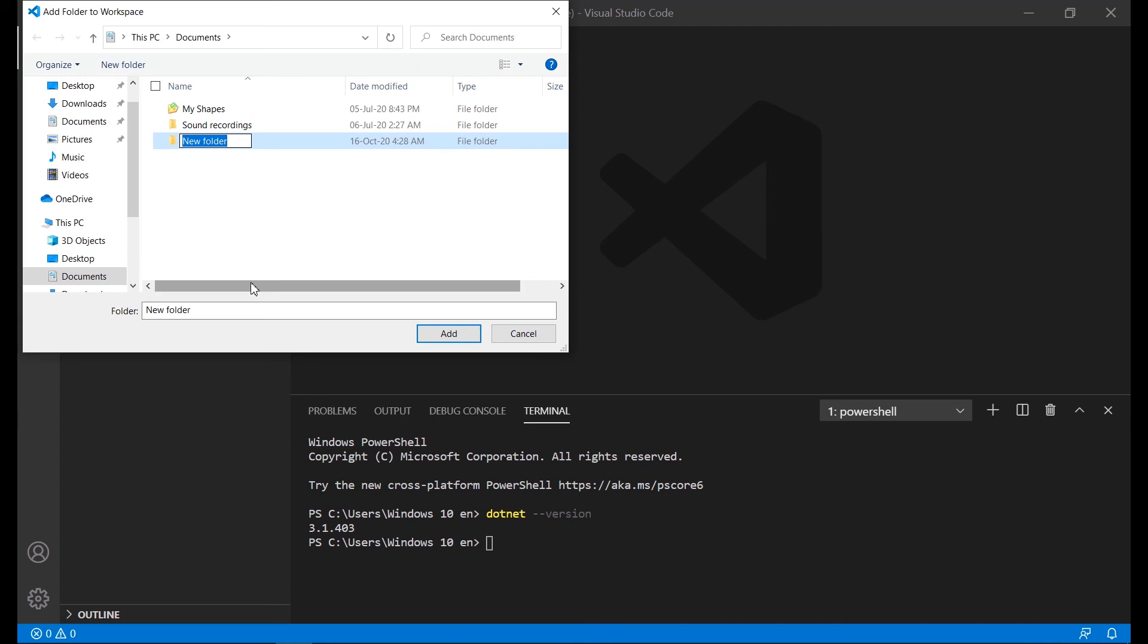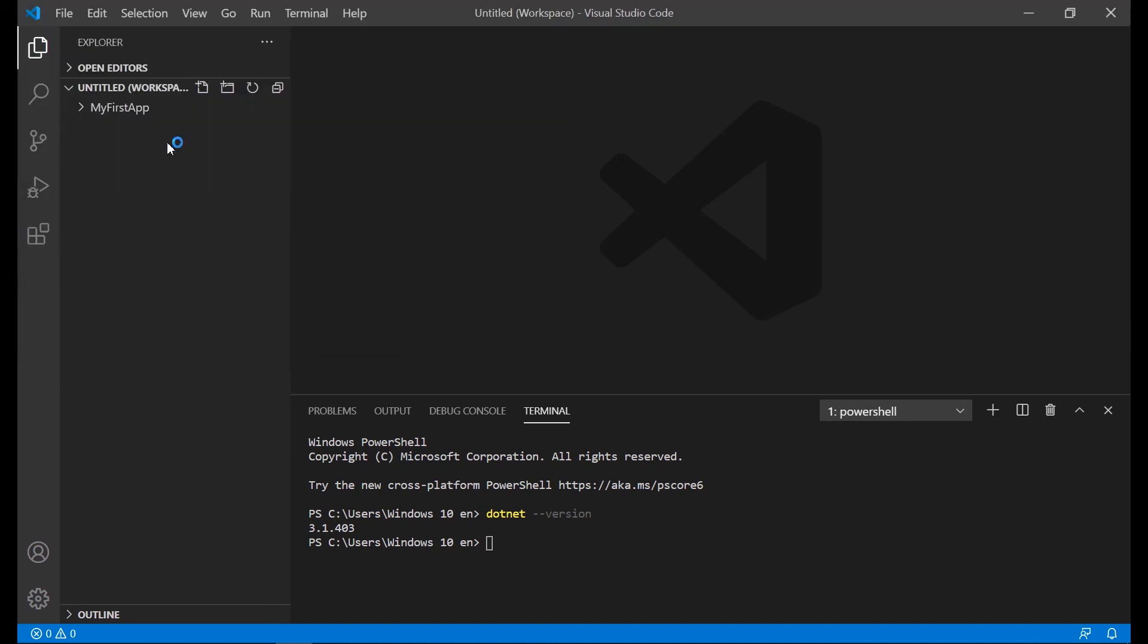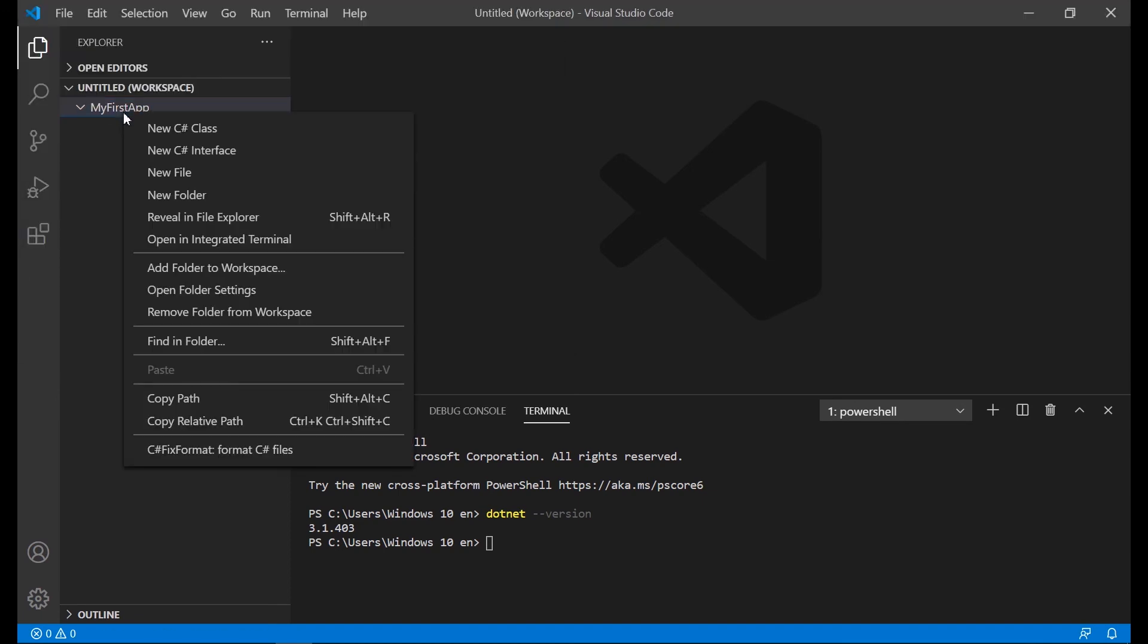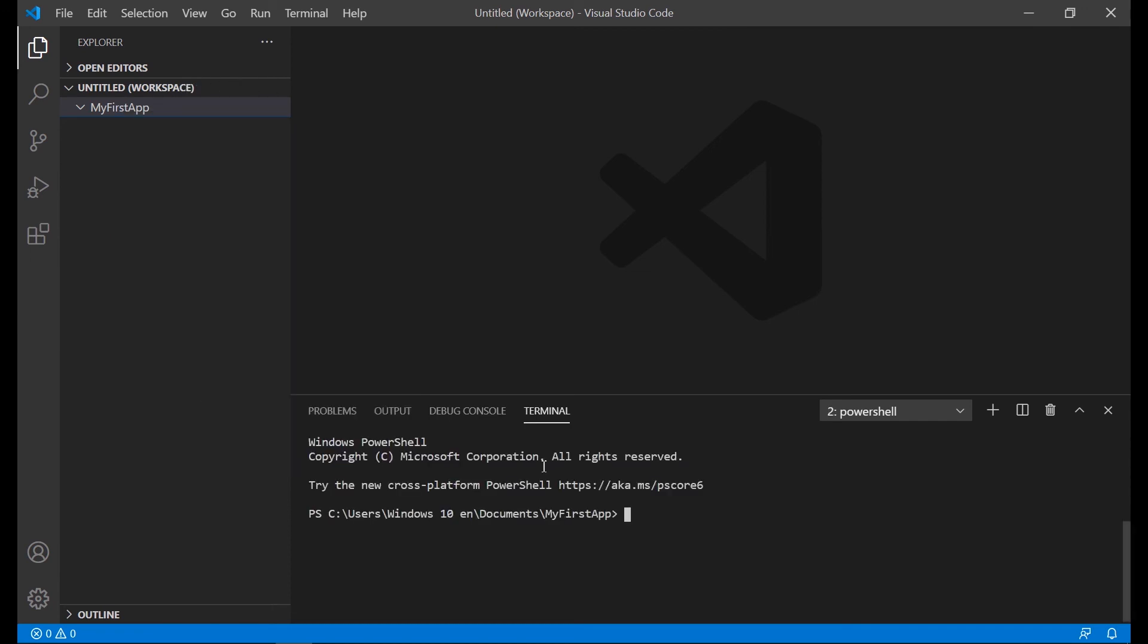First we create and open a folder for our project. After you create your folder application, you select the open integrated terminal and you have the path in the terminal of your folder. Now you can type dotnet commands.